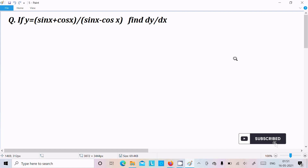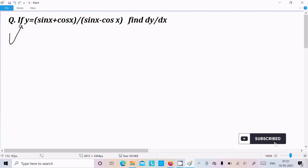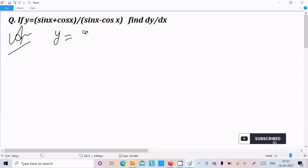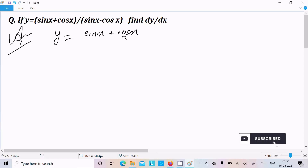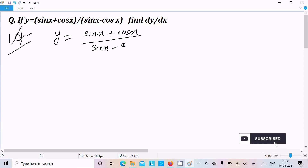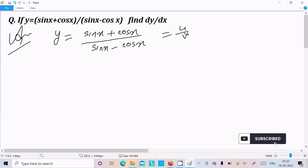In this video lecture I am going to do the differentiation of (sin x + cos x) divided by (sin x - cos x). So let's see the answer. Here we write y = (sin x + cos x) divided by (sin x - cos x). This is of the form u/v, so we can do the differentiation by the quotient rule.